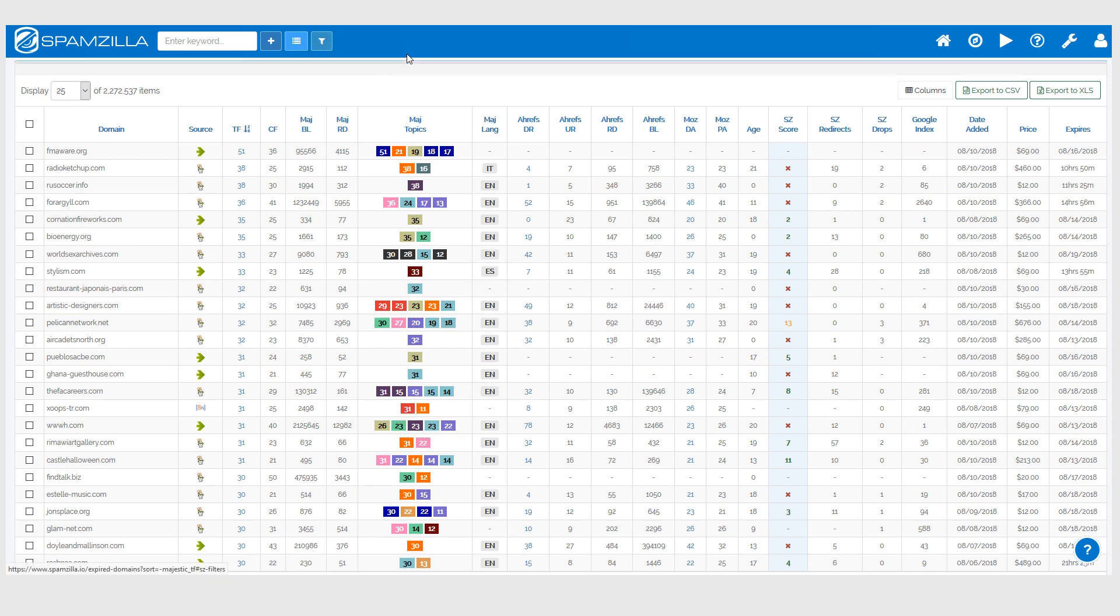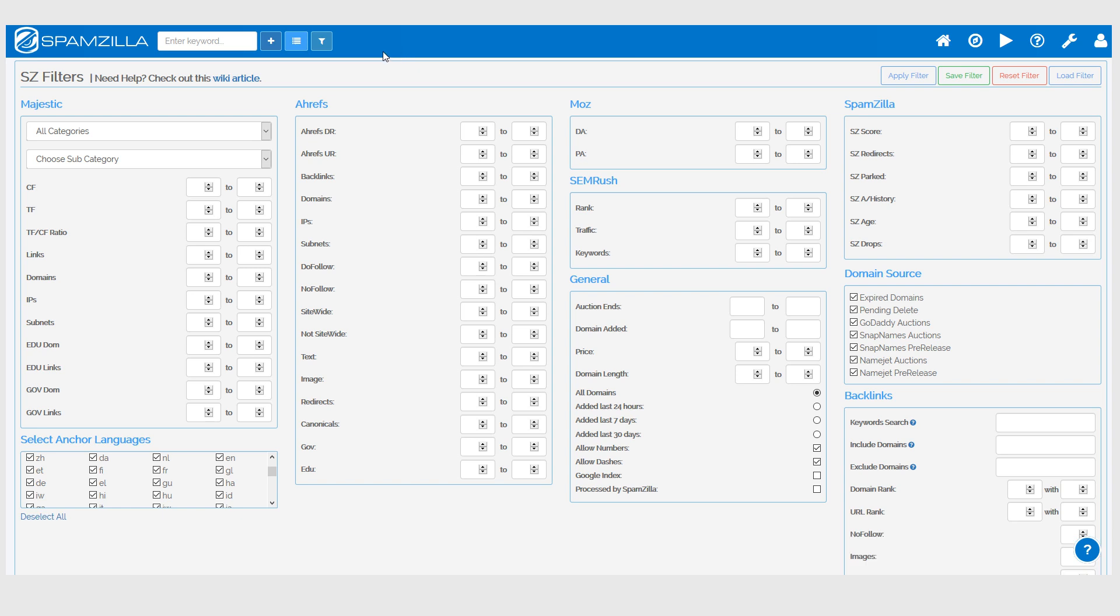This is quite easy to do. If you go into the filters down here, we have the section for selecting which anchor languages you would like to display in the table. By default they're all enabled, and here we have a deselect all or select all option.